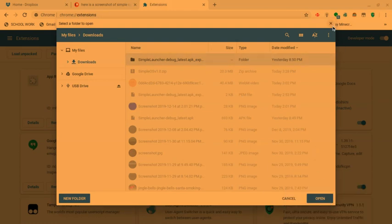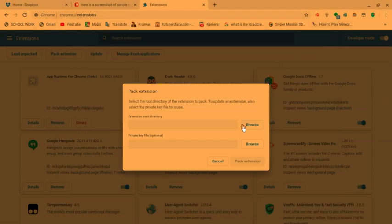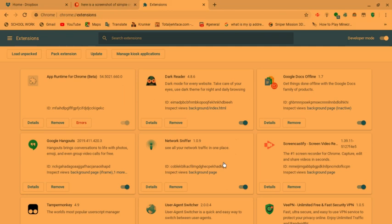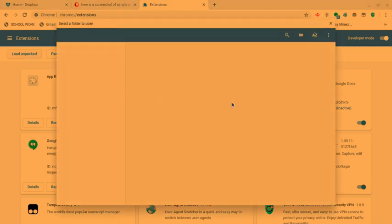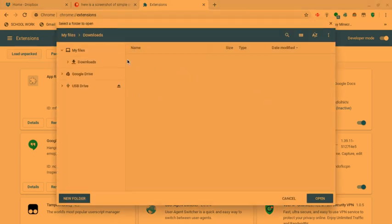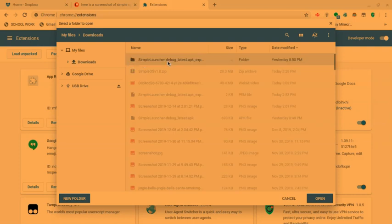However, if that doesn't work for you, you can try doing Load Unpacked Extension and just clicking this right here. It's as simple as that.